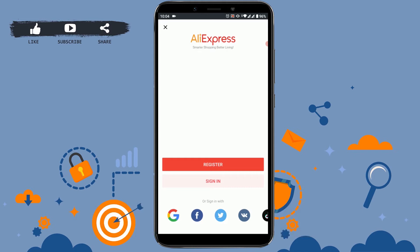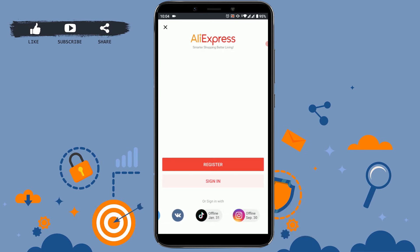Register is to create a new account on AliExpress, whereas sign in is to log in to your already created account. Below sign in, you can see options to sign in with Google, Facebook, Twitter, and many more.